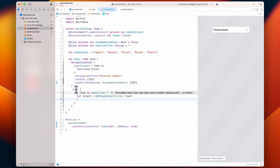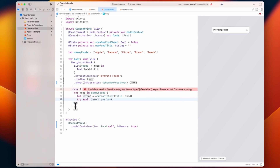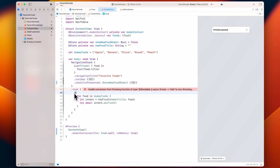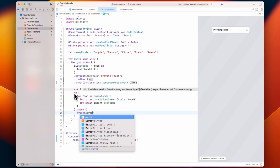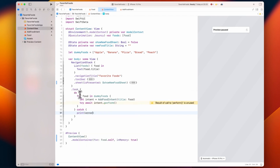Perform is an async throwing function, so we need to make sure we can handle any potential errors. Without much other setup, we are also able to support interactive widgets, the action button, and other places like Spotlight Search with our app intents.